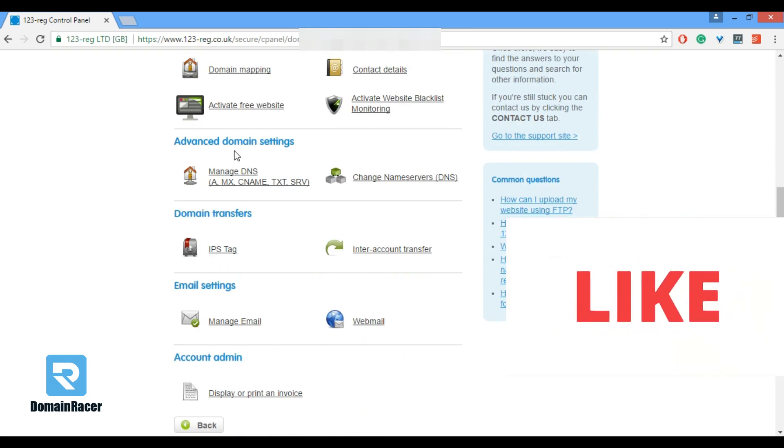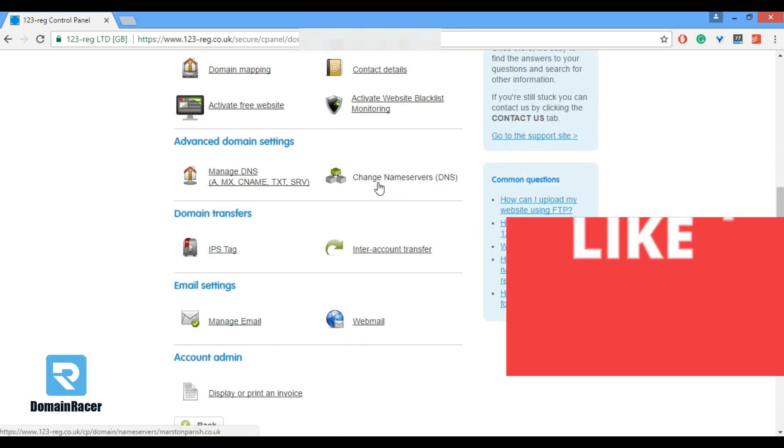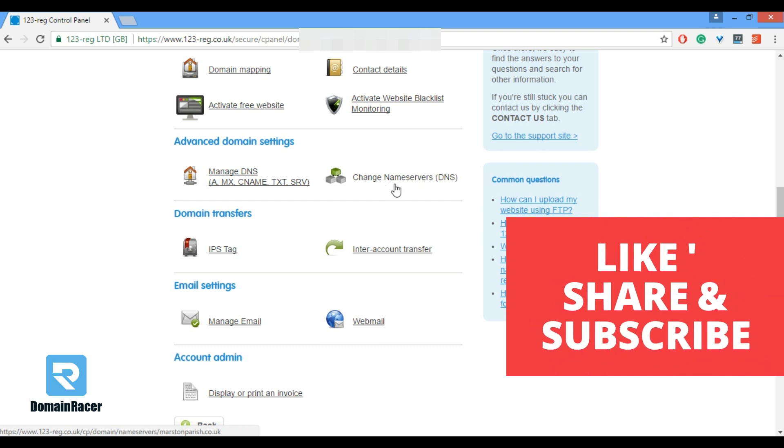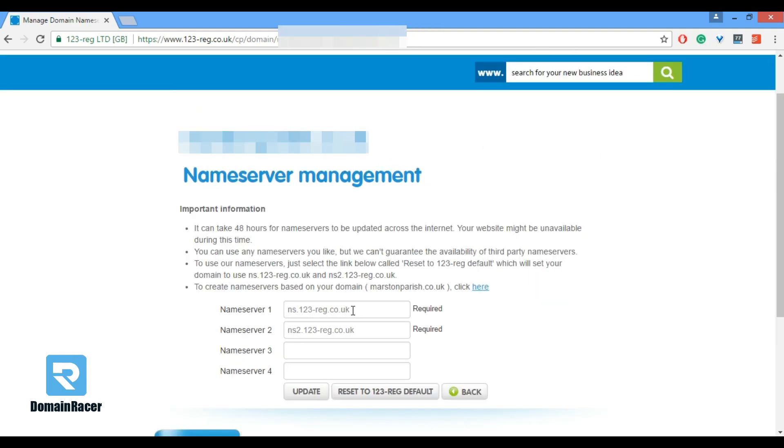In the advanced domain setting you have to find out change name server. From here you can update your name server so you have to click on this option. Here you can enter your Domain Racer name servers and click on update button.